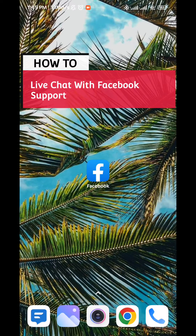How can you live chat with Facebook support today? In this video I'll show you exactly how to do that.